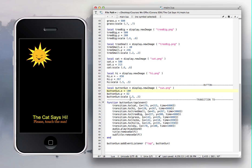Then you create the function — the function has the same name as the button. You create that function as a tap event and end it. Then you call button:addEventListener to make the function work. If you don't understand functions, please watch my other video 'Color My World' where I go into more detail about creating functions.